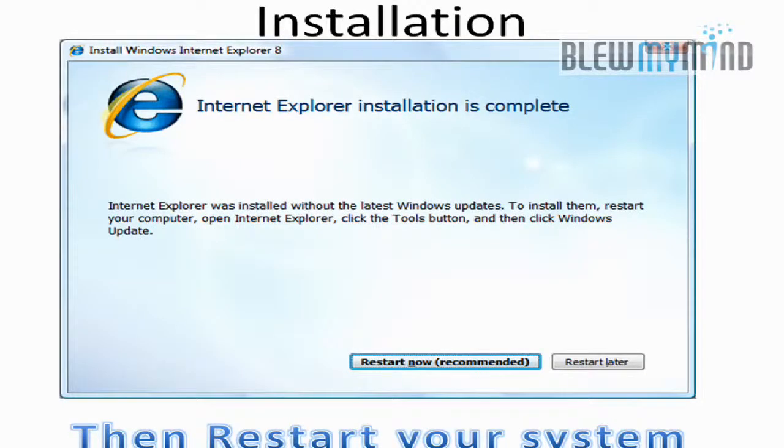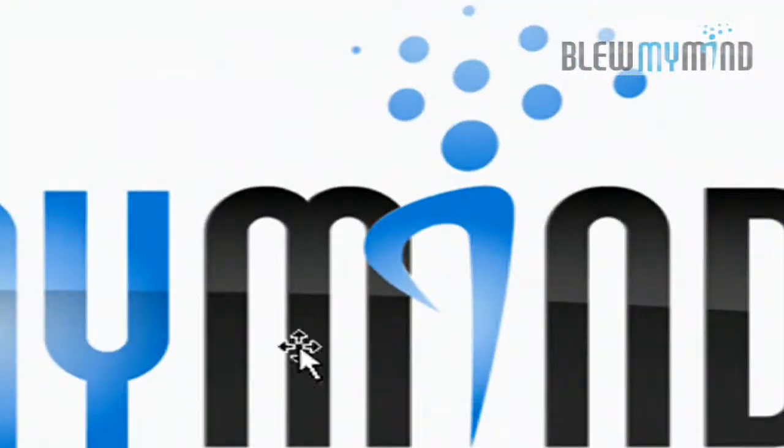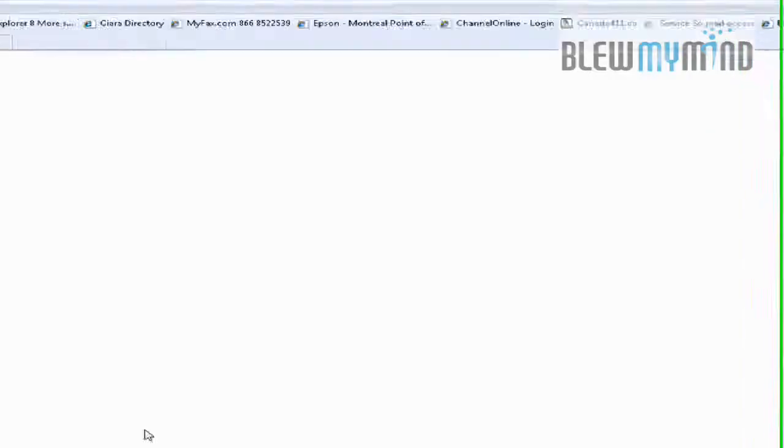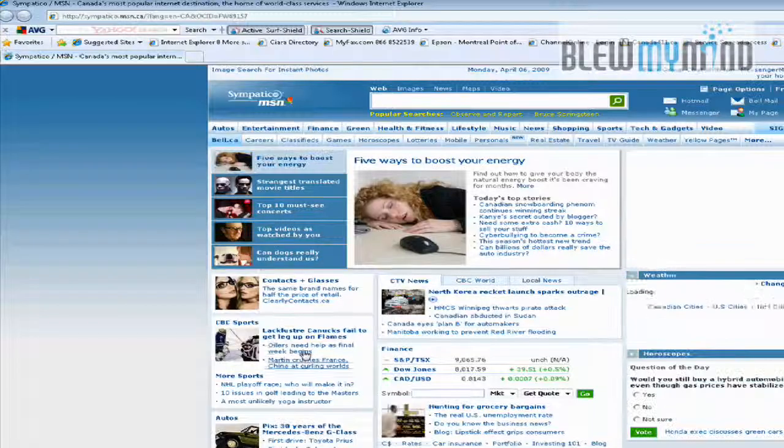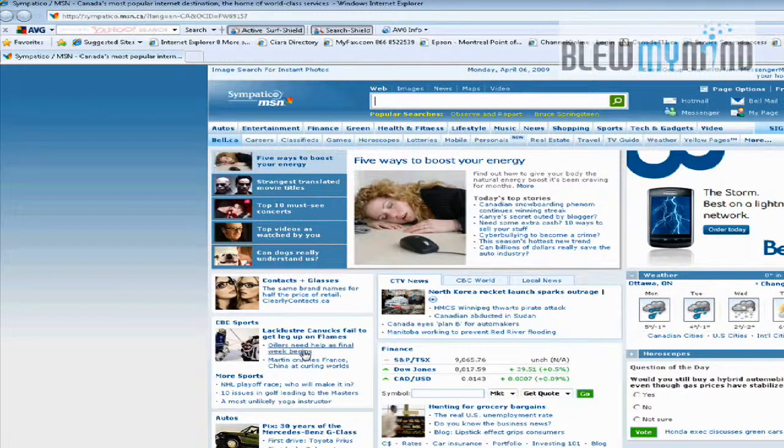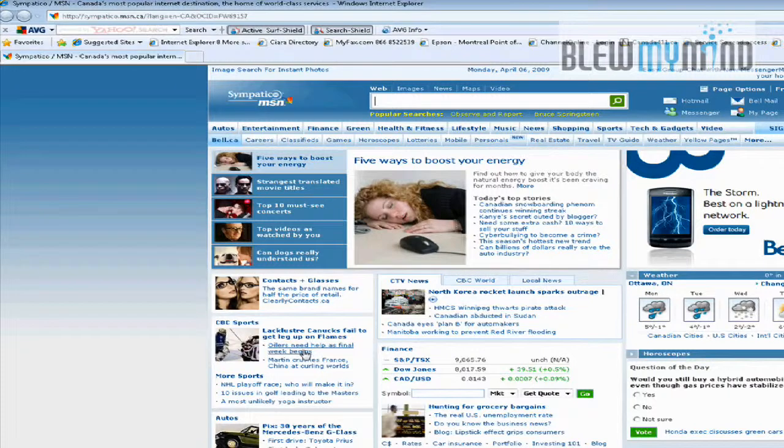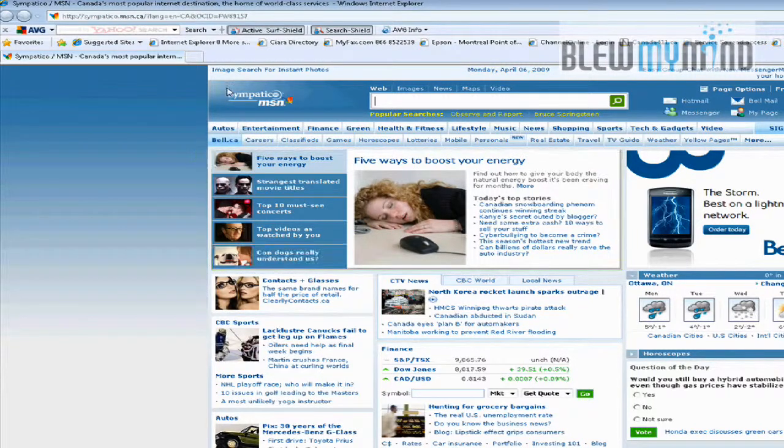It's going to require that you restart your computer. Now to show you how this program really is, I figured I'd launch it. As you can see here, here's the loading page.